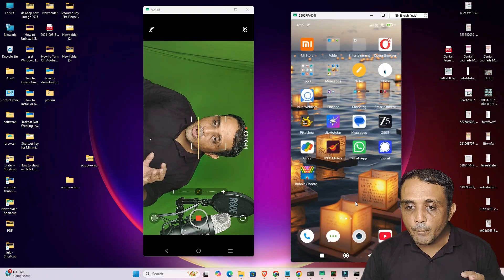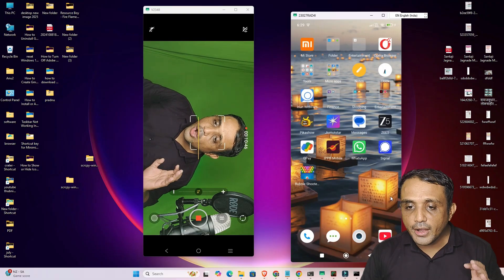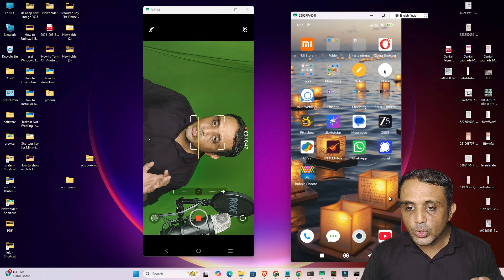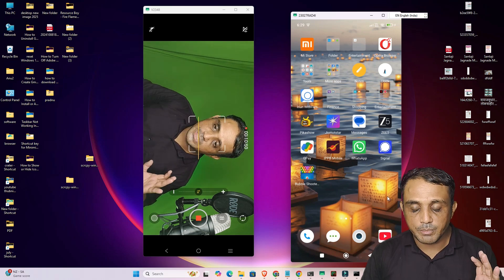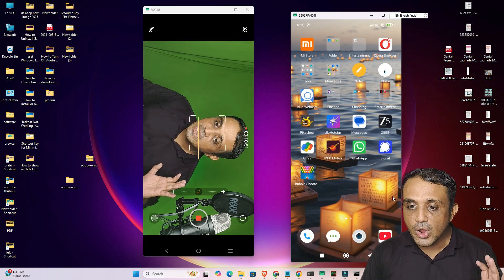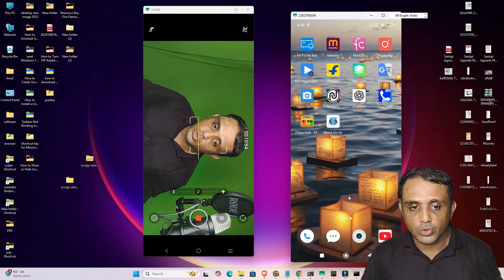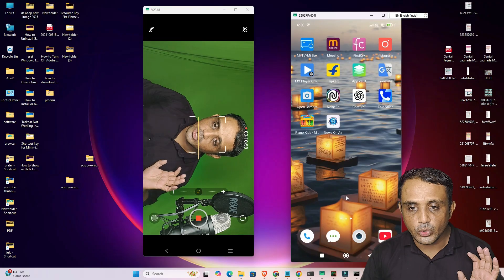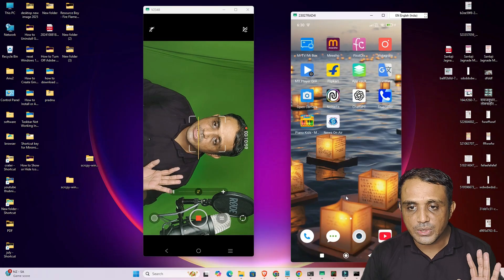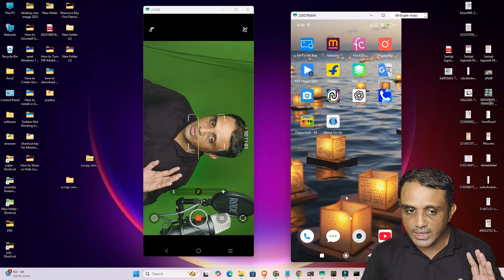So guys, this is the simplest way to mirror multiple Android mobiles on your Windows, Linux, or Mac PC or laptop. Thank you for watching this video — don't forget to like, share, comment, and subscribe to the channel.